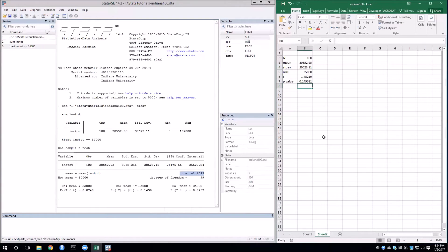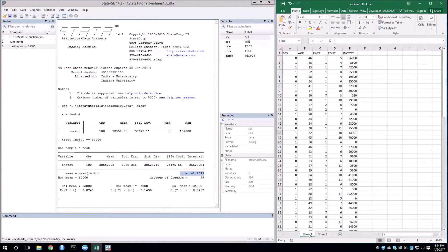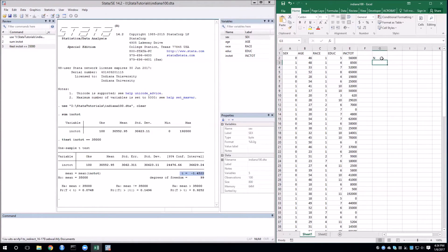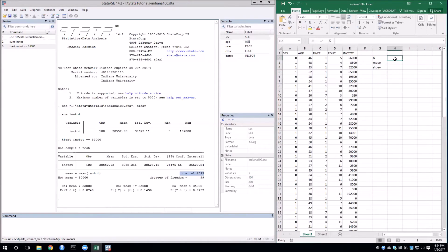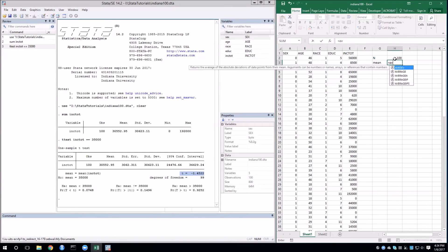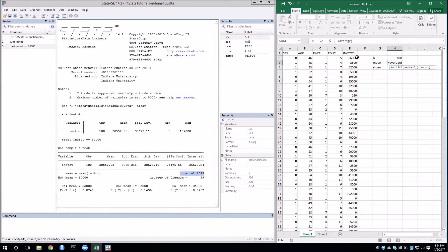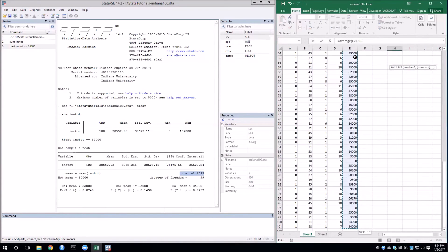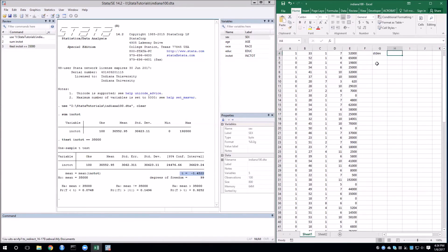Now, if I want to do this directly in Excel, I can do that as well. So we'll need to calculate the same values, n, mean, standard deviation. So of course, n is 100. For the mean, in Excel, we type equals average, and then select the cells we want.